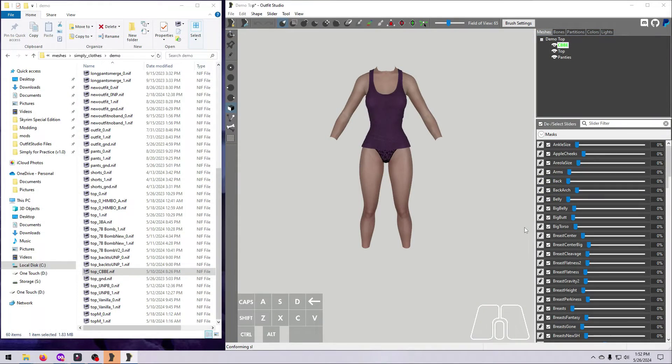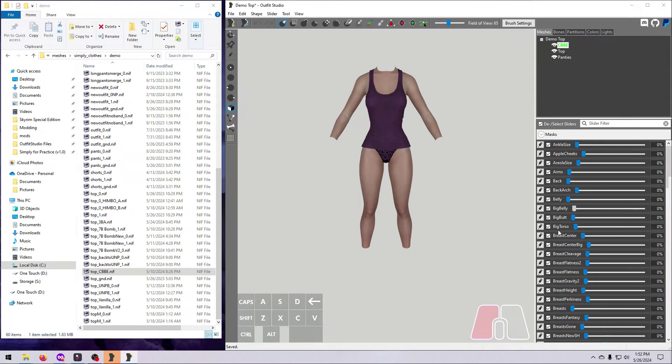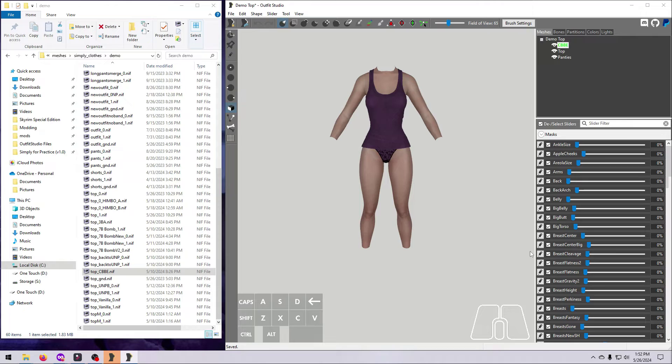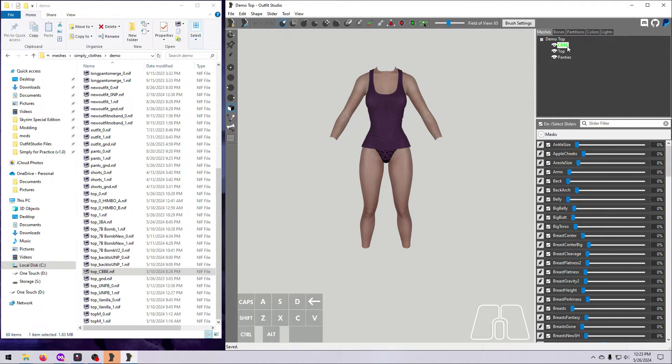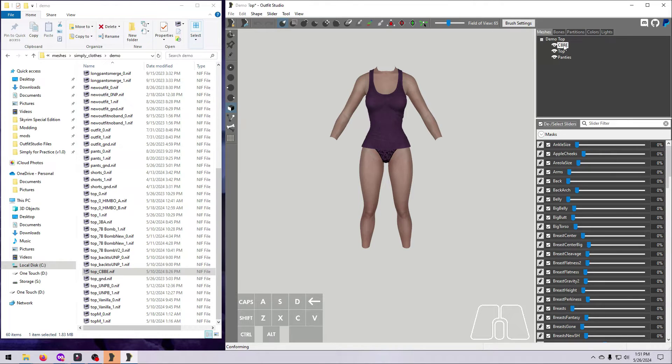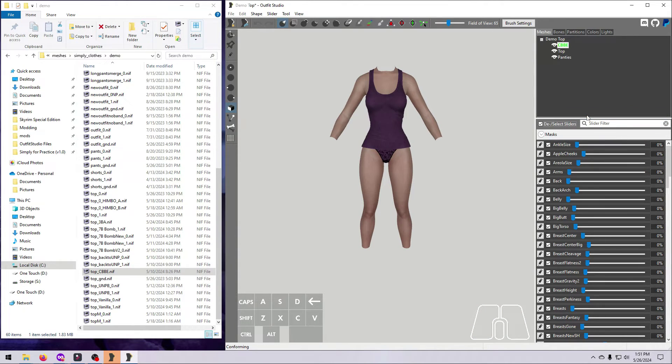OK, now we need to conform the Outfit to the Reference Body sliders. If you don't do this, then the Outfit will not change when you move the sliders. And it won't work in Body Slide. Before doing that, make sure that the Reference Body or Body Part, the one that came in with the sliders, is shown in green text. If it's not, right-click on it and select Set Reference.